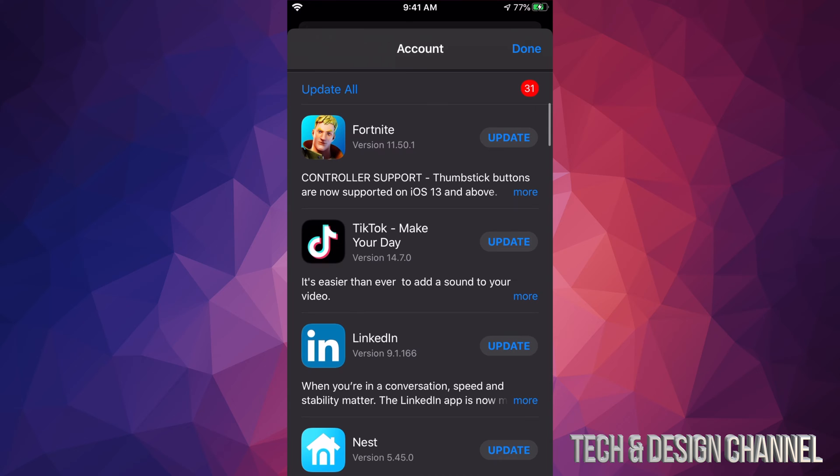If you scroll down, we will see Update All, so that's on the top left hand side and we can go ahead and update all the apps that are needing updating right now. However, if you just want to update one at a time, we can go ahead and click on each one.